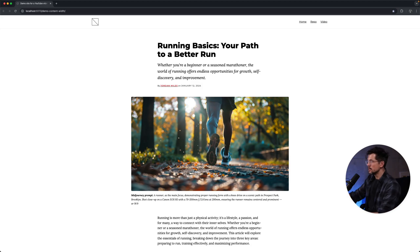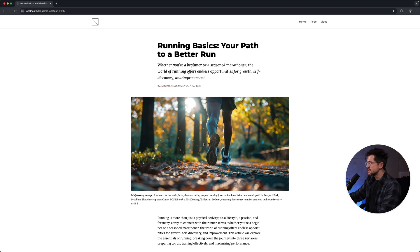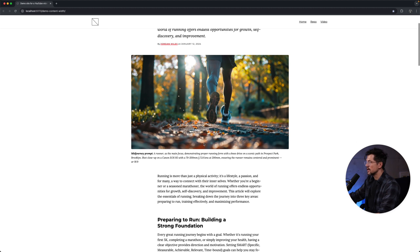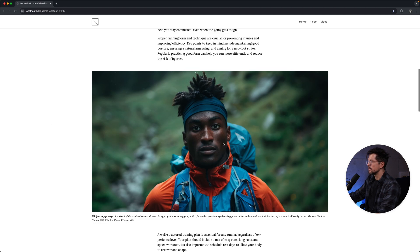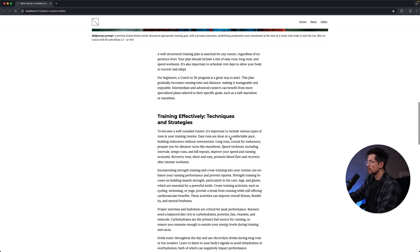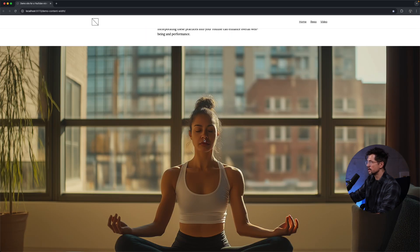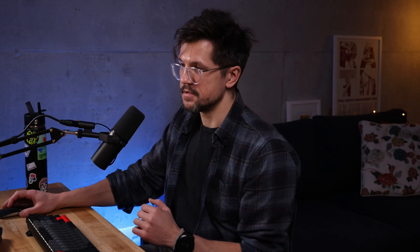Here's the layout we're talking about. Notice how some components extend beyond the content area. We have a medium width component, we have a large width component, and we have a full width component. Today we'll build the exact same thing, but we'll use CSS Grid instead of margin auto and max inline size as we discussed in the previous video.